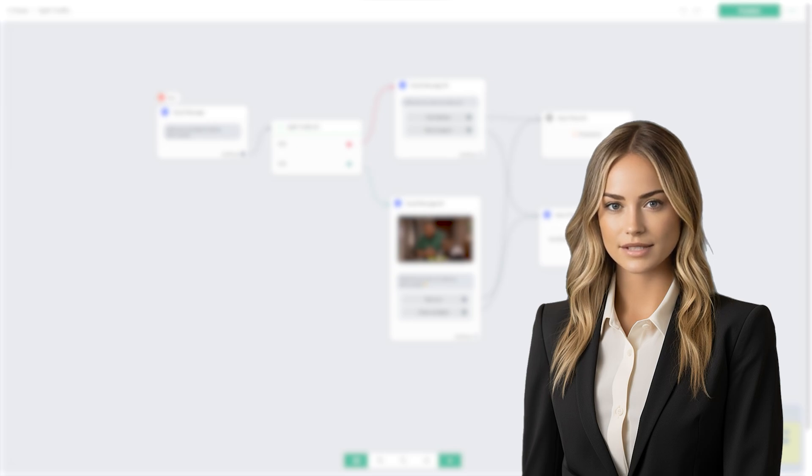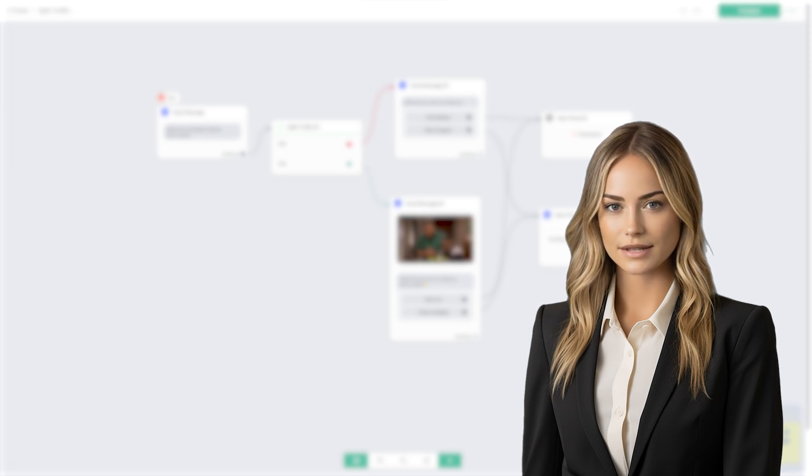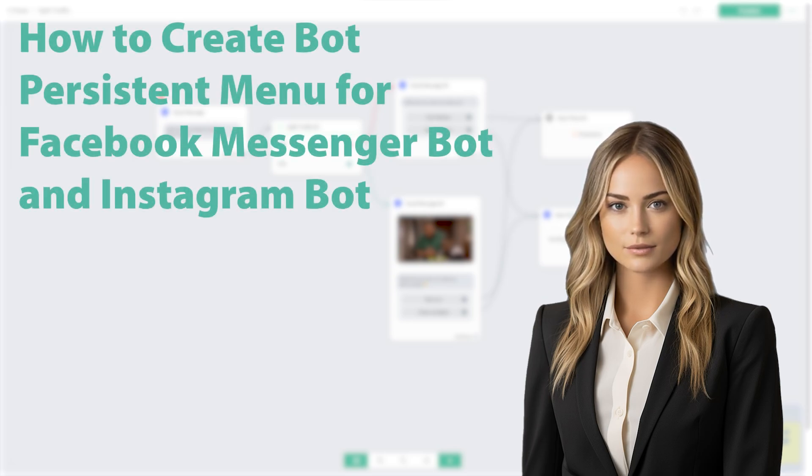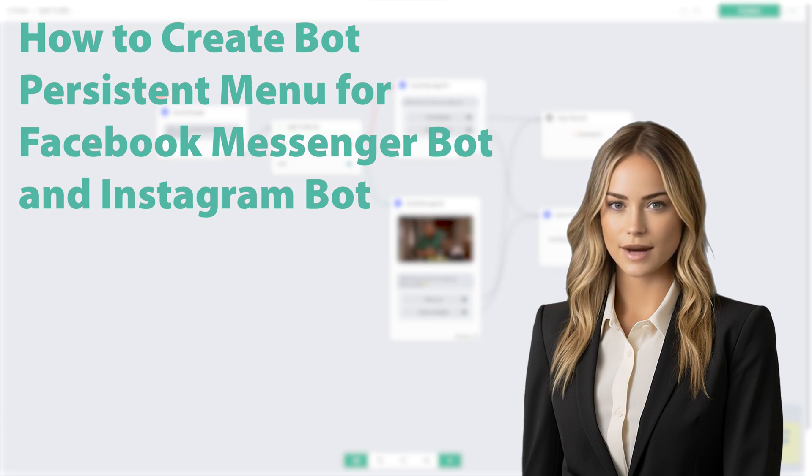Hi, I'm Ashley from Nerdigital. In this video, we are going to show you how to create bot persistent menu for Facebook Messenger bot and Instagram bot.